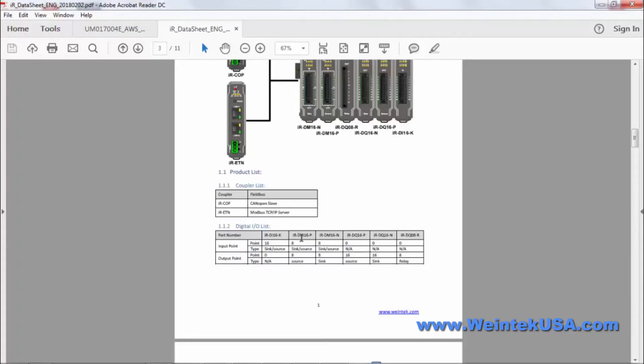Then we have the 8-in, 8-out with a source output, sync source input. That would be the IRDM16P.